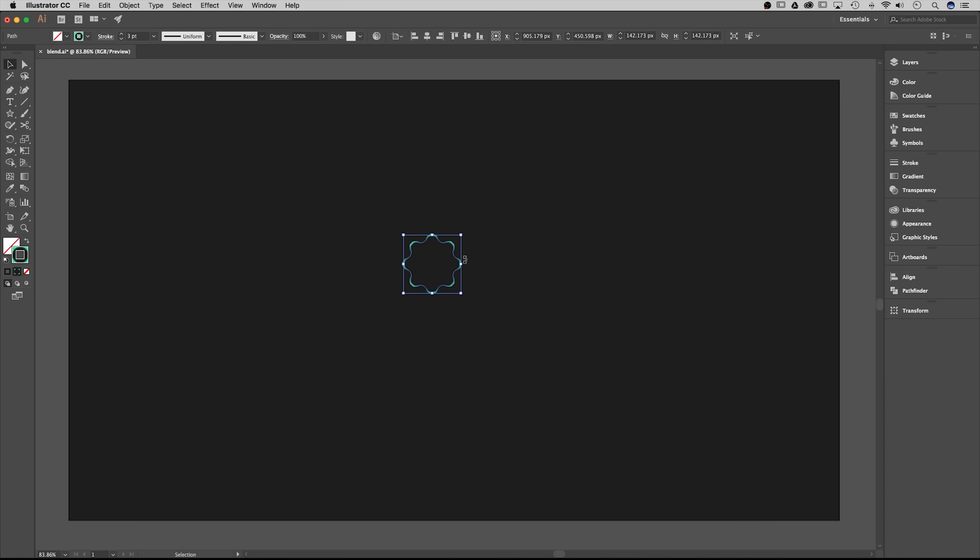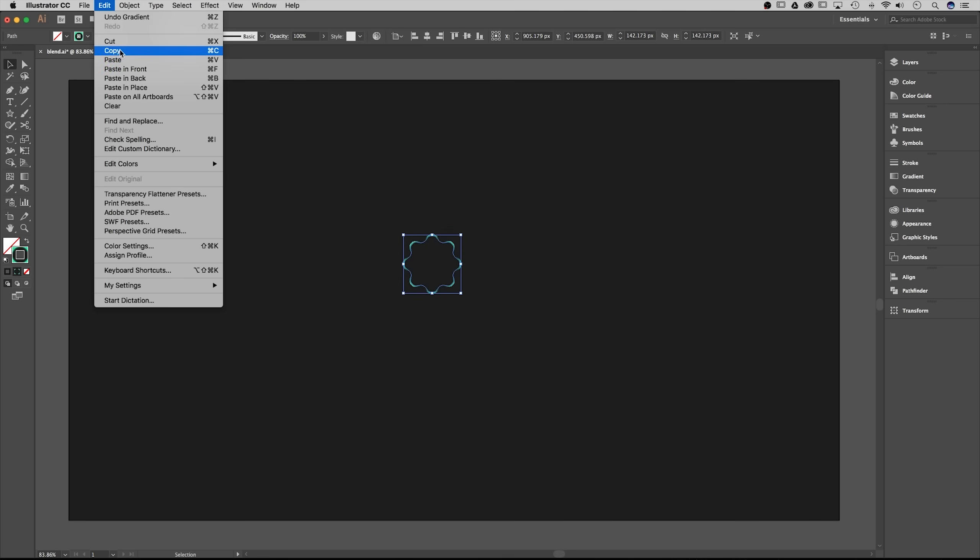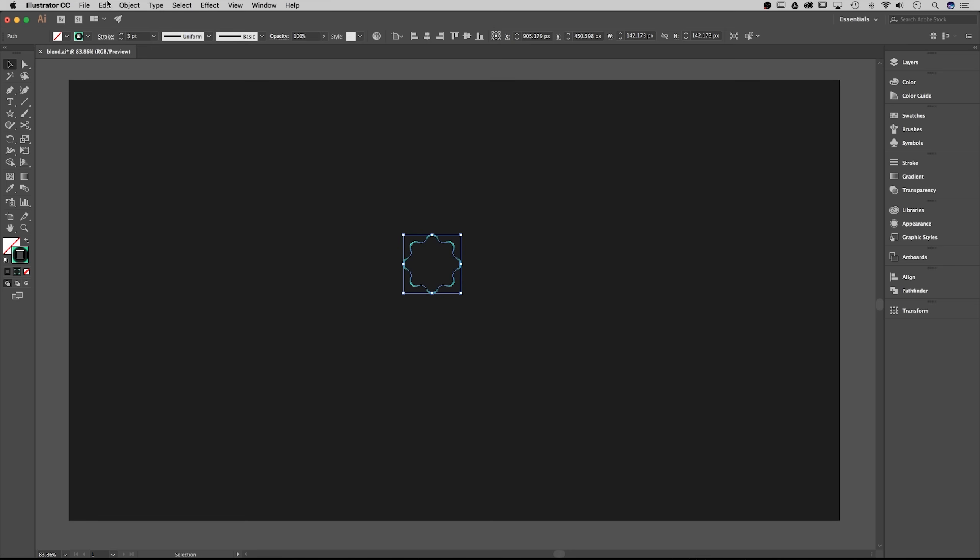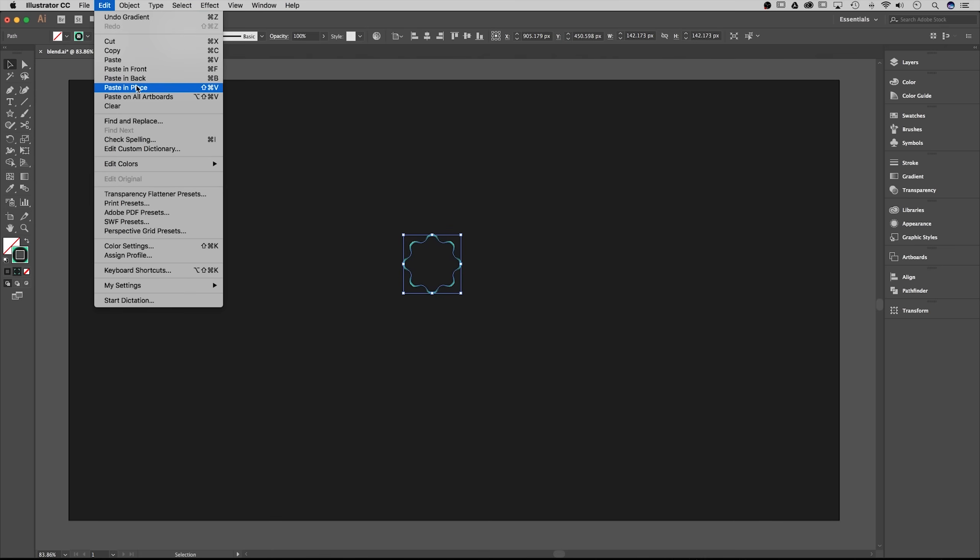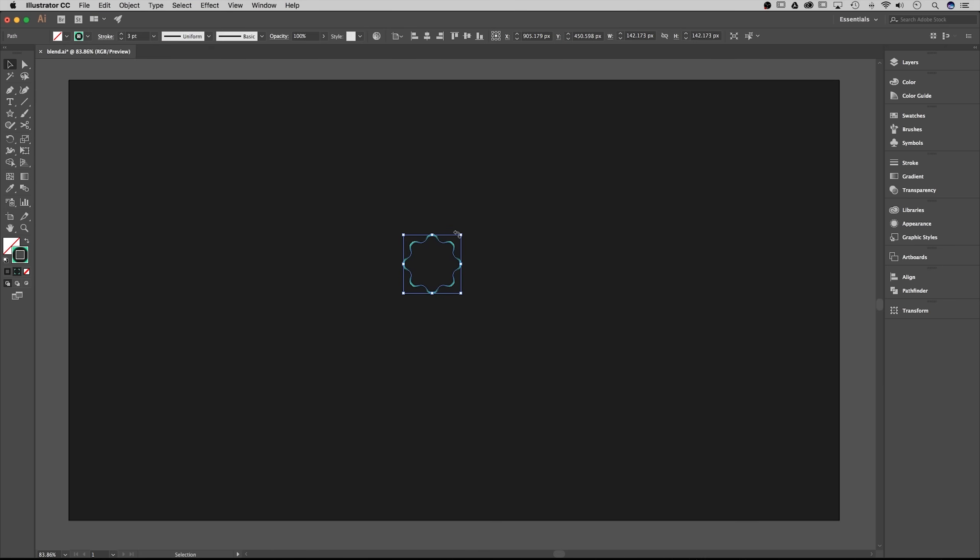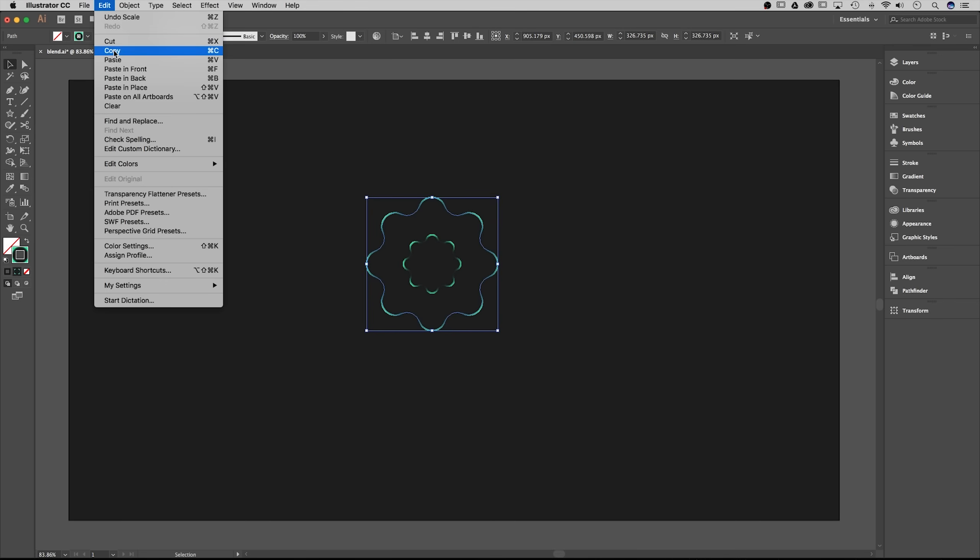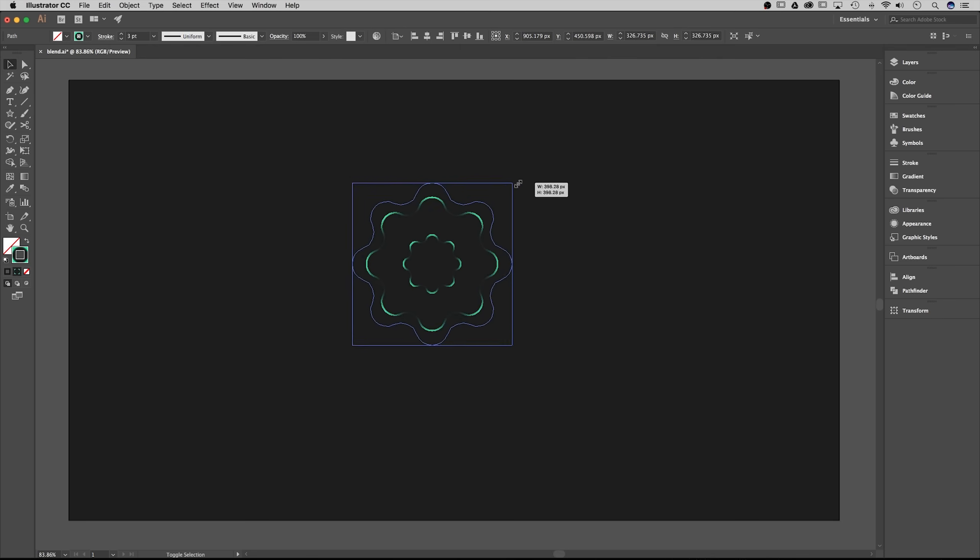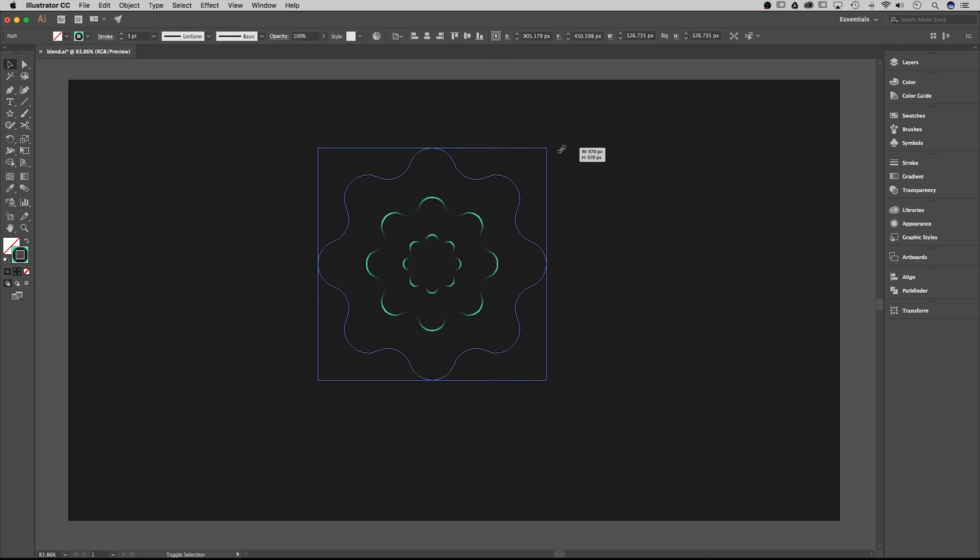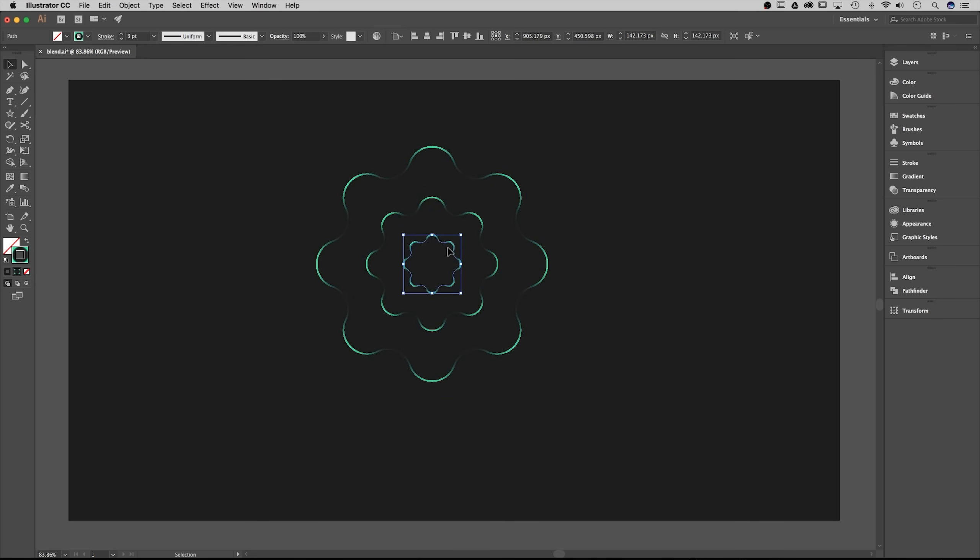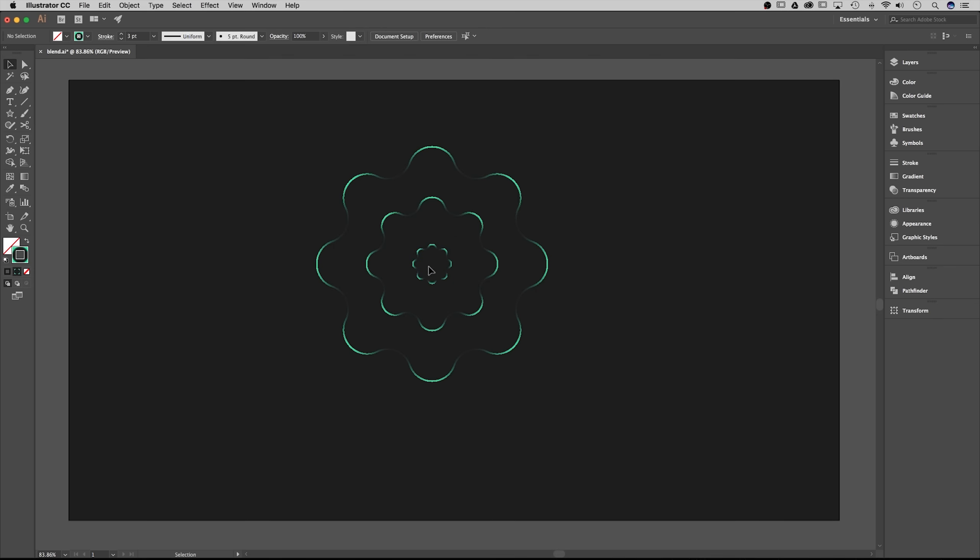Next I actually want to duplicate this shape. I'm gonna go up to edit copy, which is also command C, and then edit paste in place which would be shift command V. Now I have another object on top here. I'm actually gonna grab the corner of it and use shift and option to scale it up from the center. Then we're gonna do that exact same thing, edit copy, edit paste in place, and we're gonna scale that next shape up even more. From there I'm actually gonna take this center shape down a little bit. Remember I'm holding shift and option to keep it proportionate and from the center out.